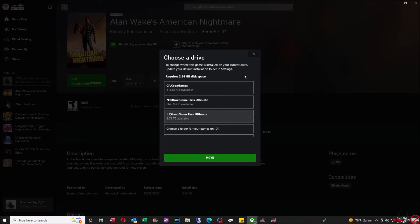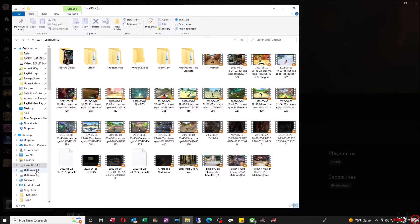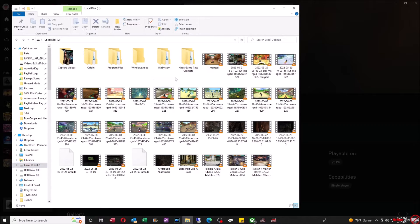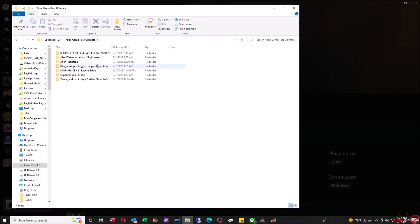All it's really doing is just moving the whole folder. I want to show you how it looks on the drive itself. In my L drive, I want you to see that every single game actually puts a folder for every game, and all it's going to do is just basically move the folder over to a new drive.